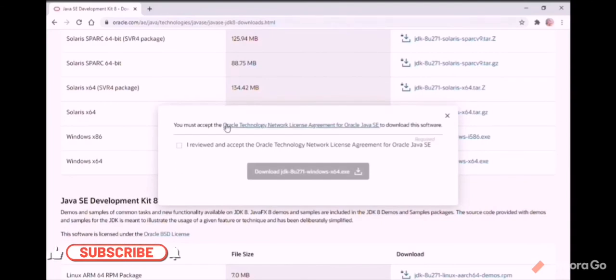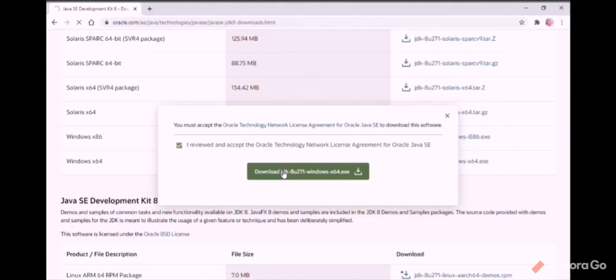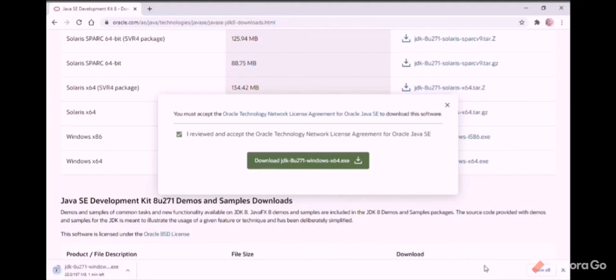It's asking for review. I'm just checking that box and clicking download. Okay, JDK is getting downloaded. Once this file is downloaded, just double-click that file and give next, next for everything, and finally install it.